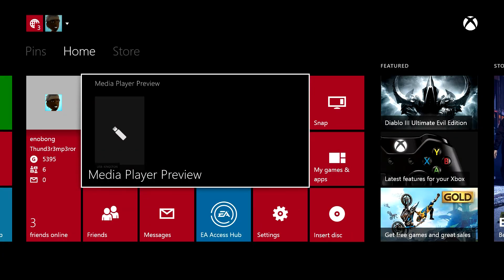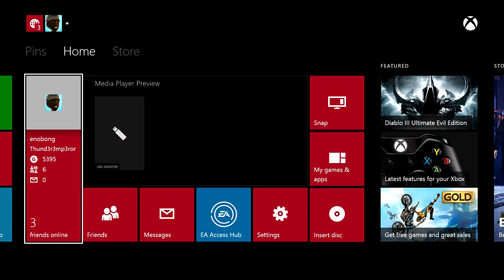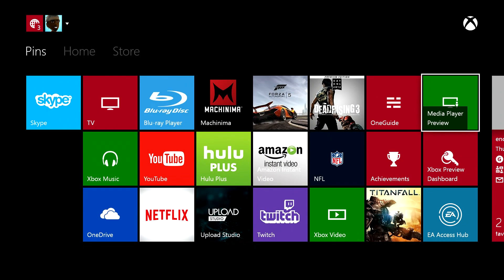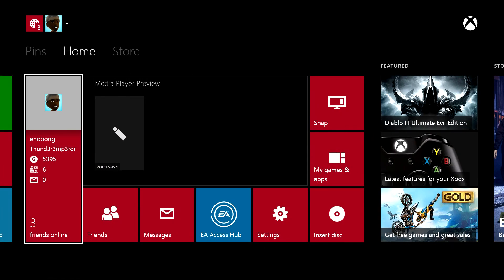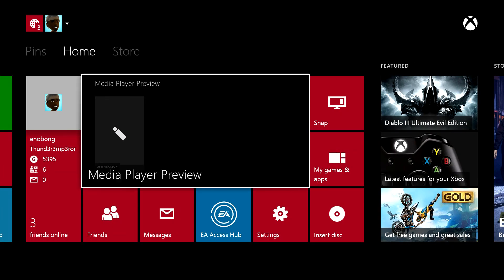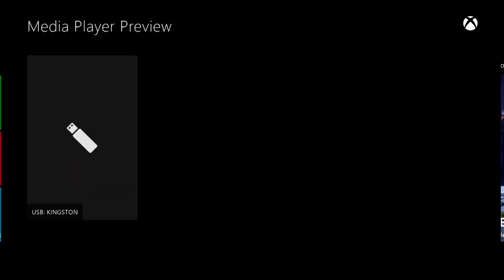Alright guys, today we're taking a look at the Media Player Preview for the Xbox One. It's part of the Xbox Preview Program - you can get this early, if not you have to wait. But this is the new Media Player app we've been waiting for, and it's available. Right there it's showing I have the app up.